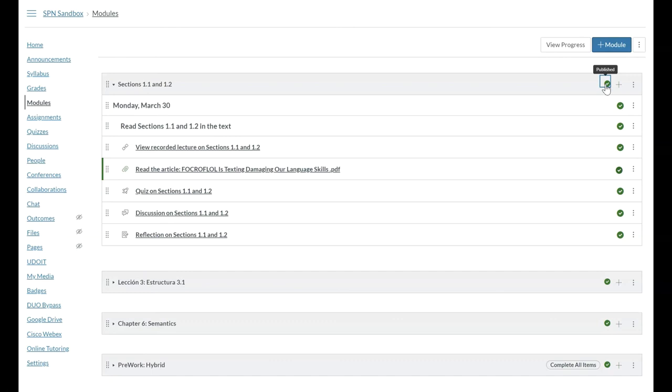Now, note, I have published the quiz, discussion, etc. here without editing. You want to make sure that you do that beforehand.